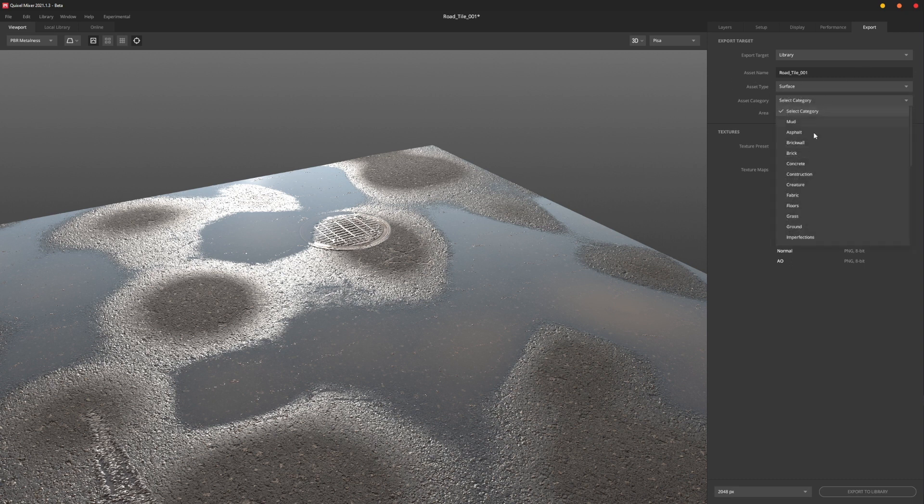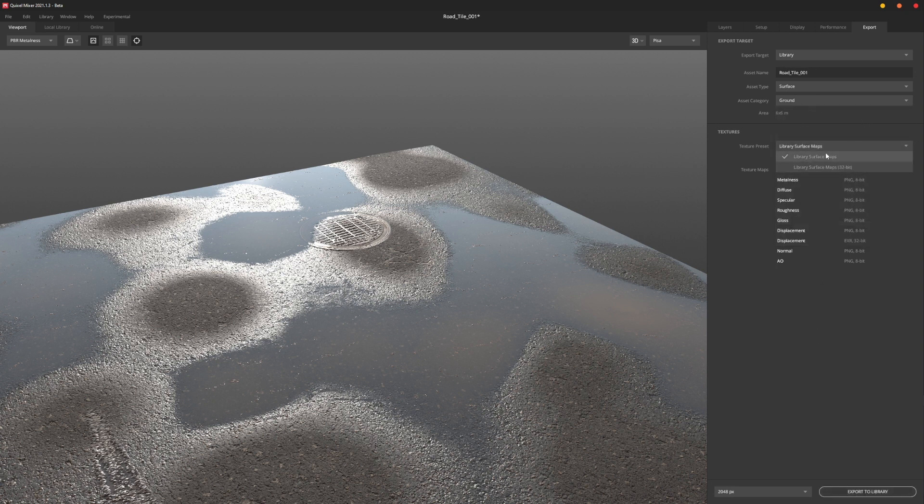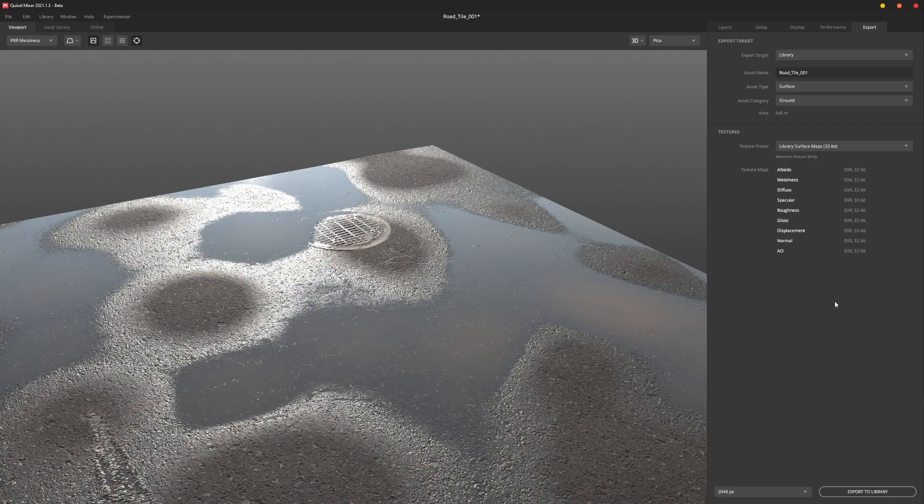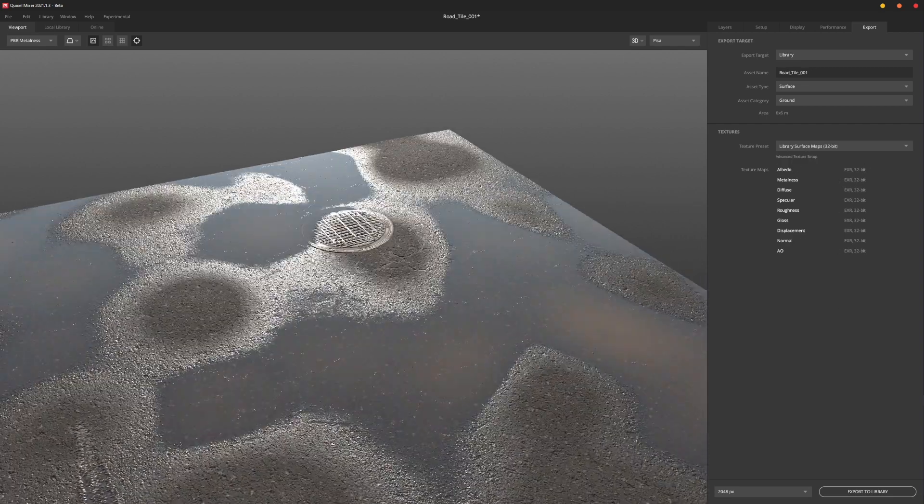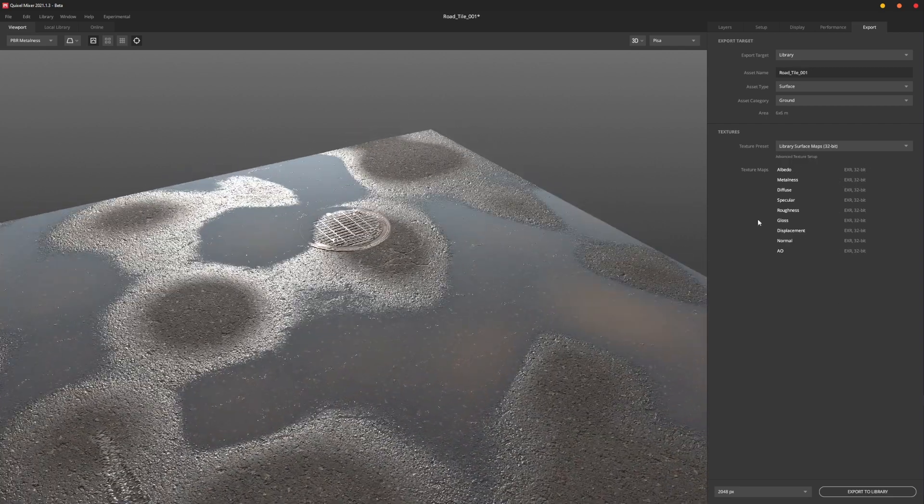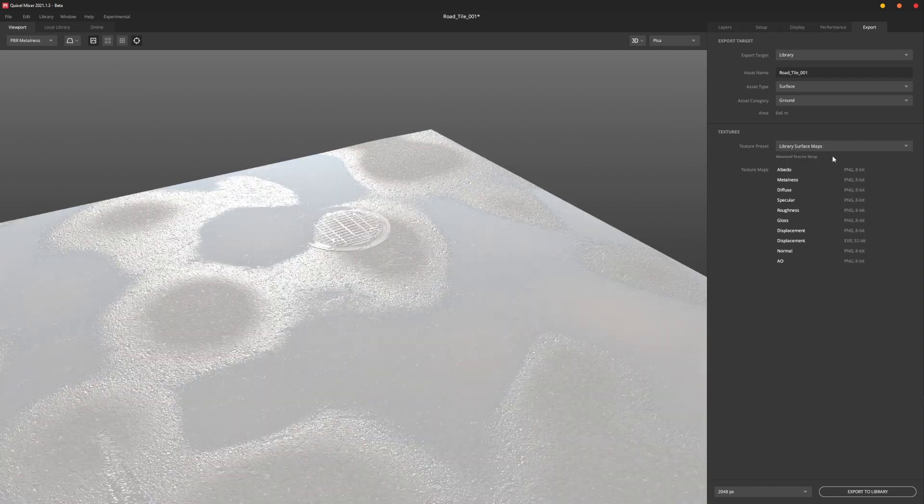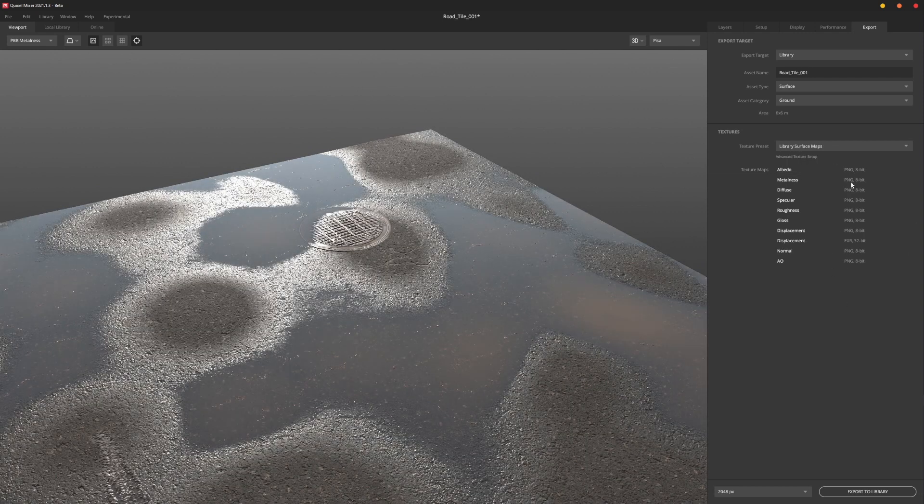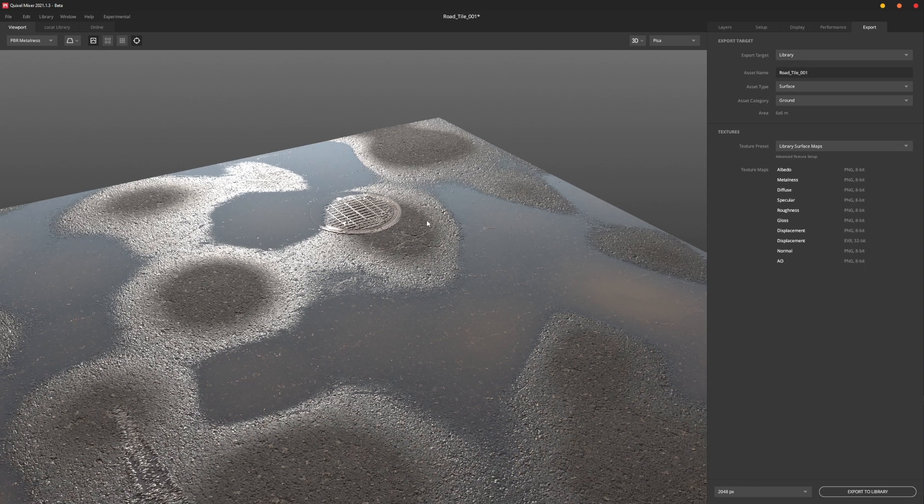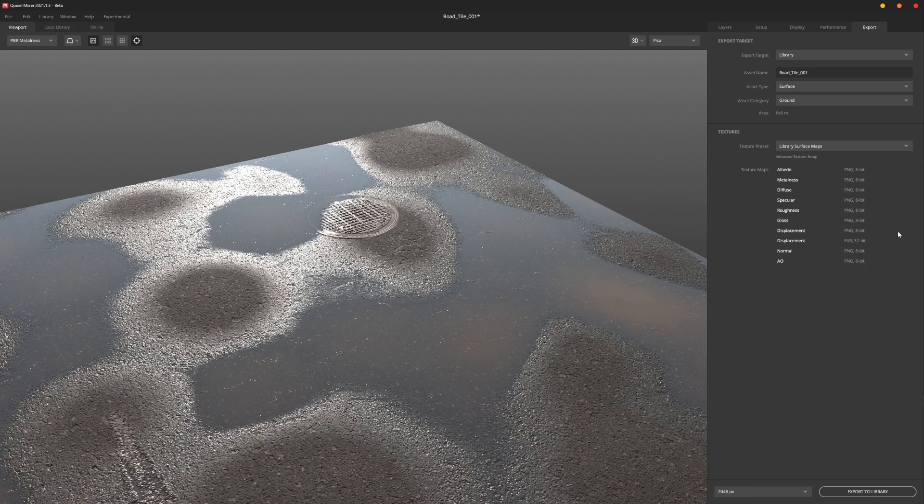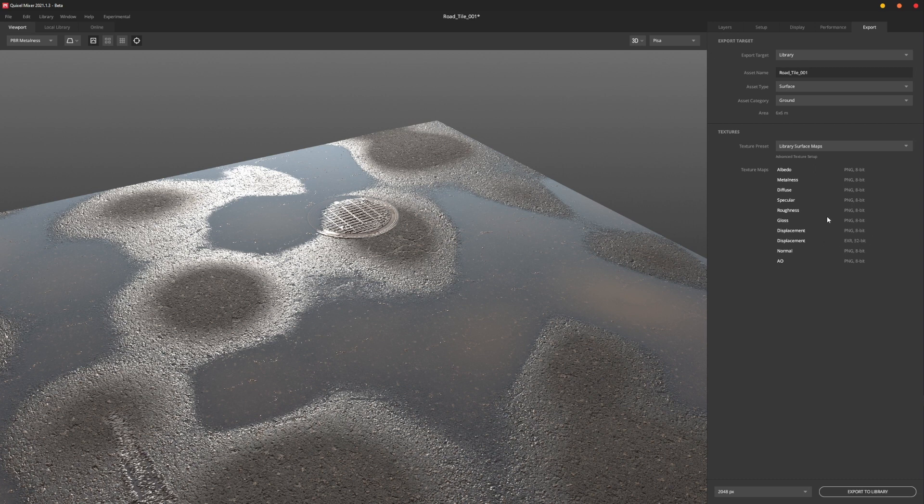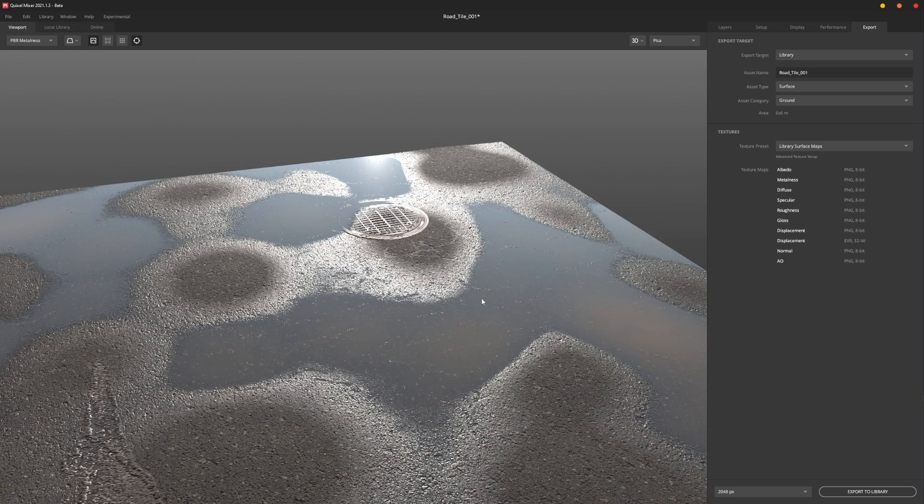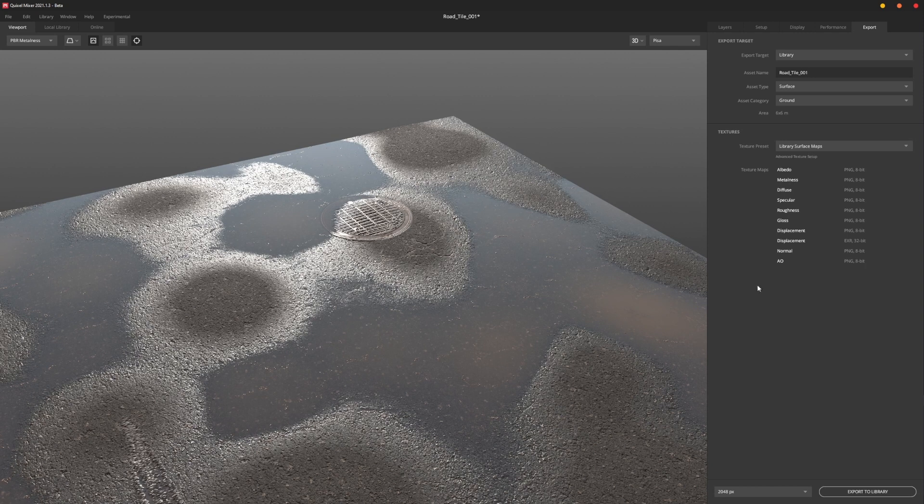We're going to throw it under a category if you want to do that. I'm going to put this under Ground. And I leave this at Surface Maps because if you do the 32-bit it's kind of overkill, at least for what I need right now. So I just leave it at Surface Maps because it'll save on disk space and all that good stuff. But you also automatically get a 32-bit EXR kicked out for the displacement anyway under this, so you can leave it at that.